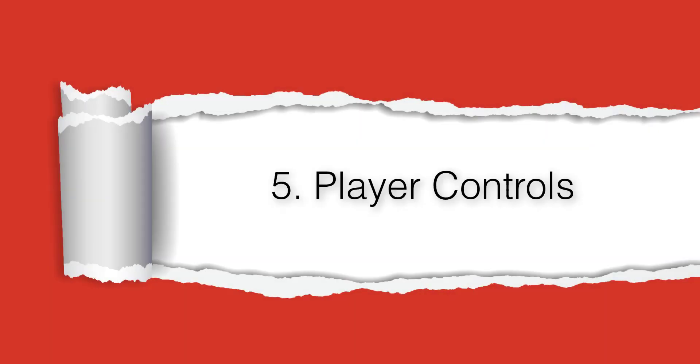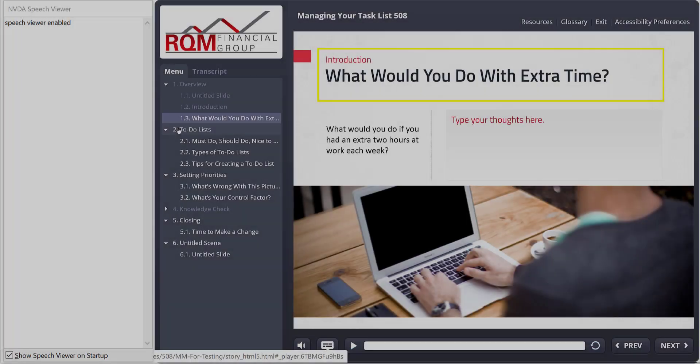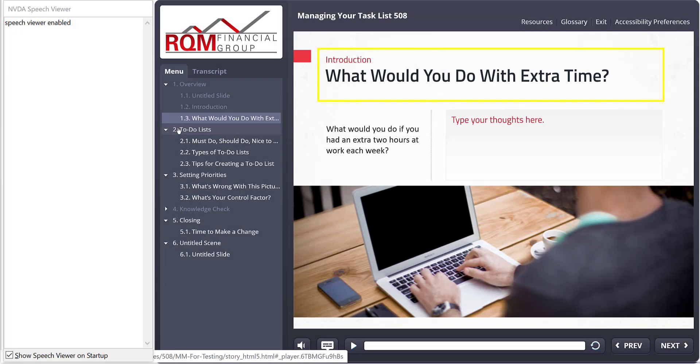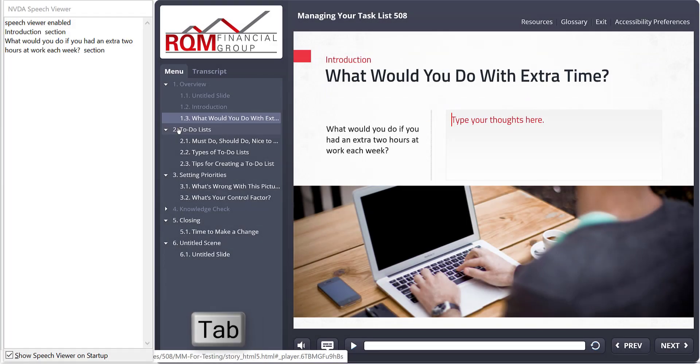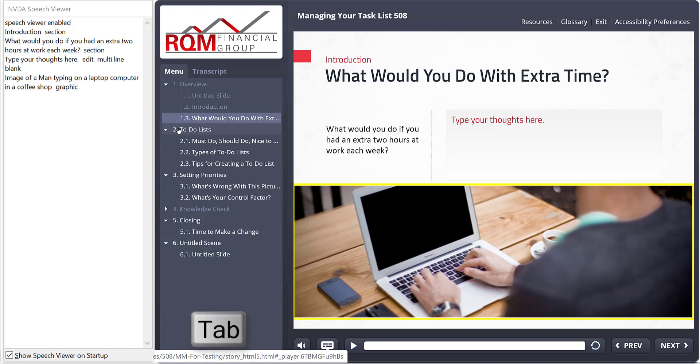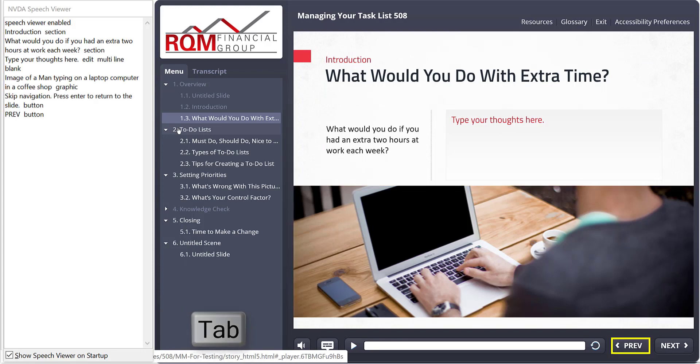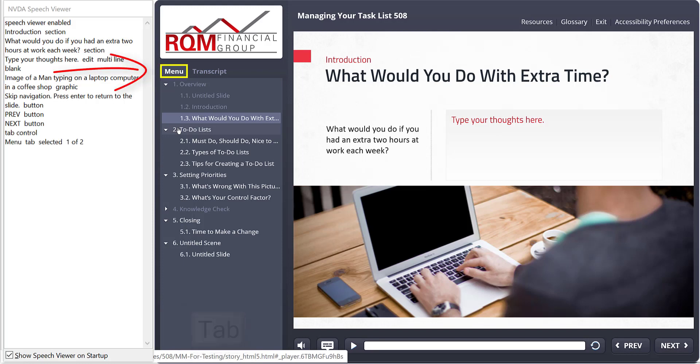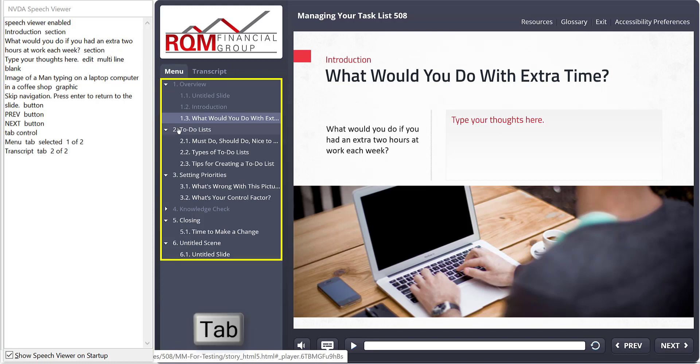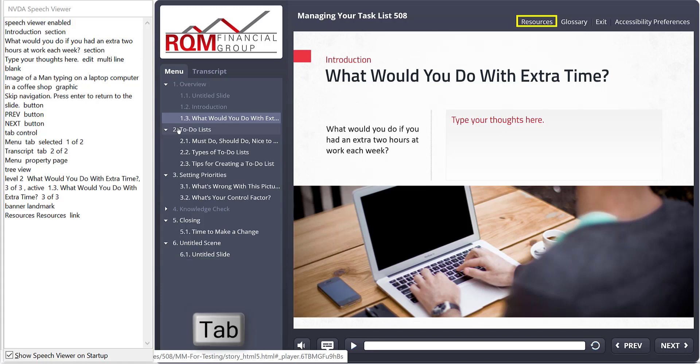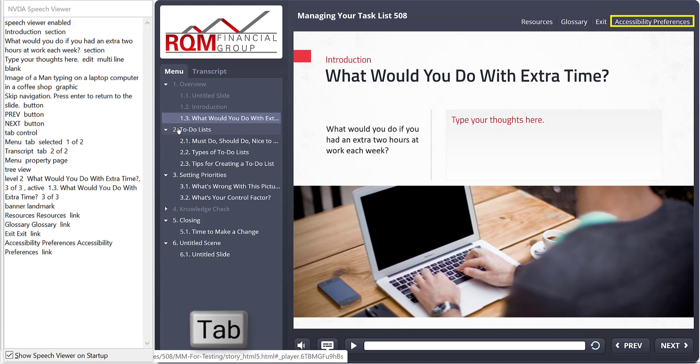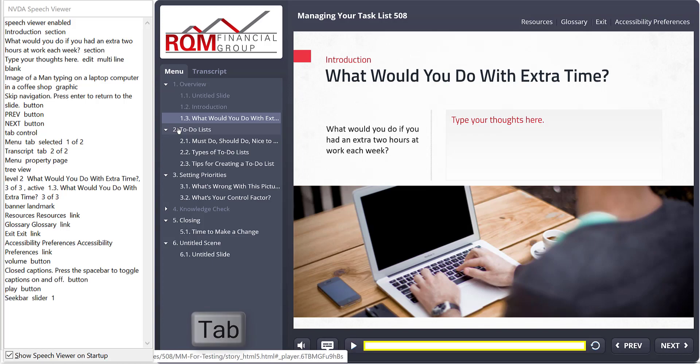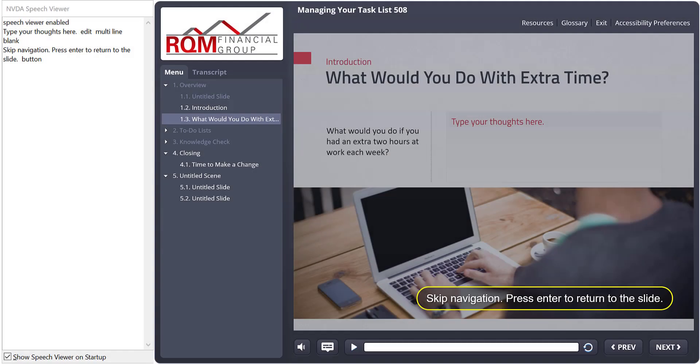Change number five, the player controls. Keyboard navigation now goes through the player differently. With the old approach, when I was done with the slide content, I would go previous, next, and then to the top of the player and around. Now the tab order goes counterclockwise.